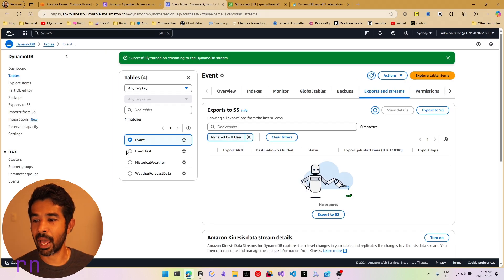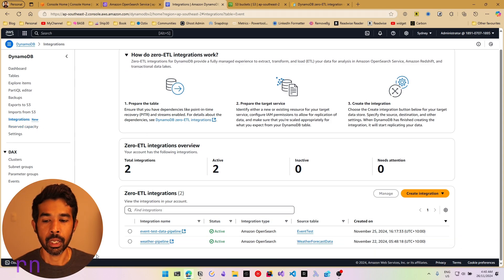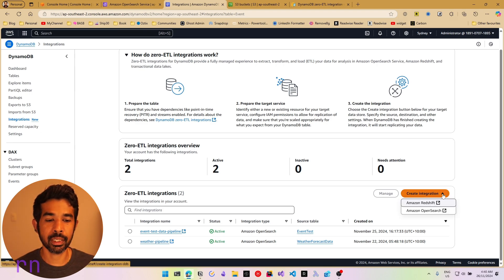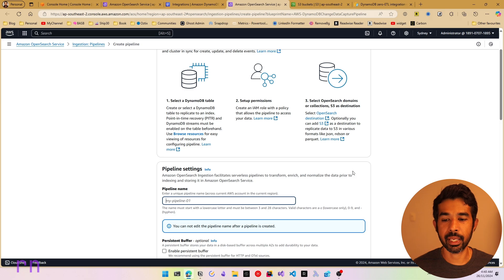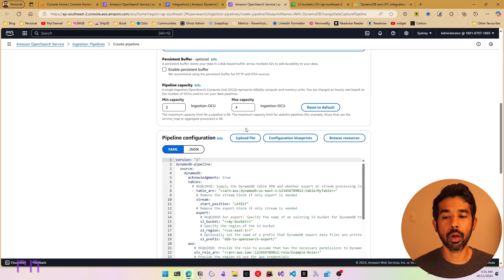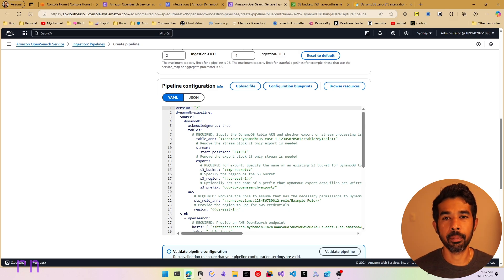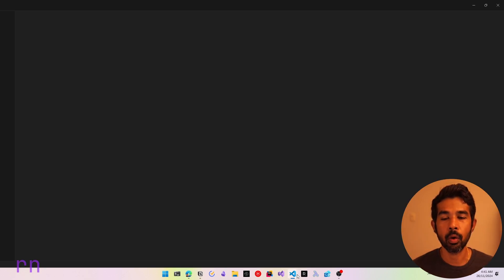With the prerequisites out of the way, let's navigate into the Integrations tab, which is a new tab where you can set up the integration. Here you can see I have a couple of test integrations already set up. Let's create a new one — click Create New Integration and choose Amazon OpenSearch. This opens the new pipeline creation, which needs some configuration. Let's give it a name: 'event data pipeline'. Let's leave the default settings and scroll down to the pipeline configuration. Let's copy this and paste it into Visual Studio Code to make it easier to work with.